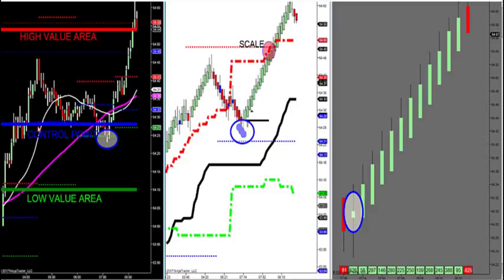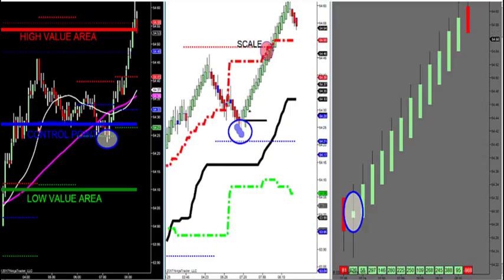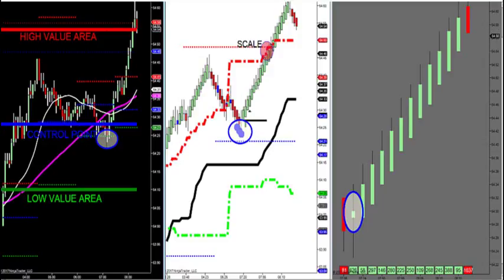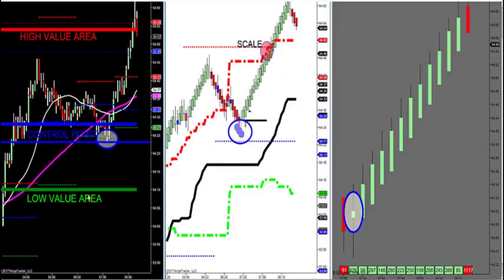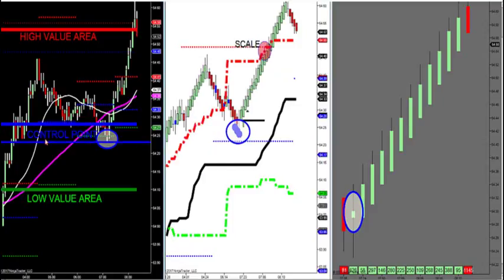That blue line is the most volume traded in any instrument — futures, stocks, or Forex. This blue line is very important because it creates major support and resistance. It was at this exact low before it moved up. What you want to do with this control point: since the most volume is traded, it will move and try to find value during the day, then lock itself in so you can trade off of it.